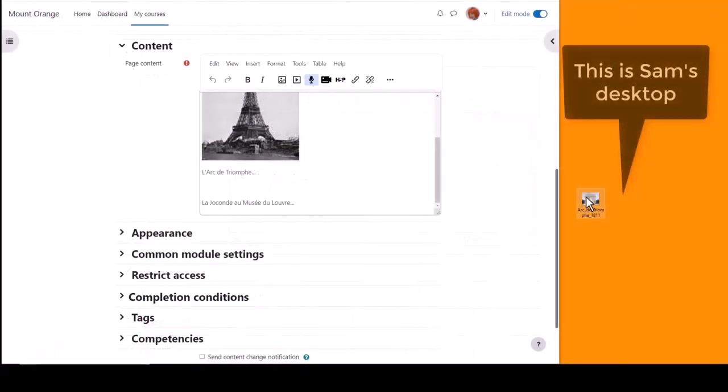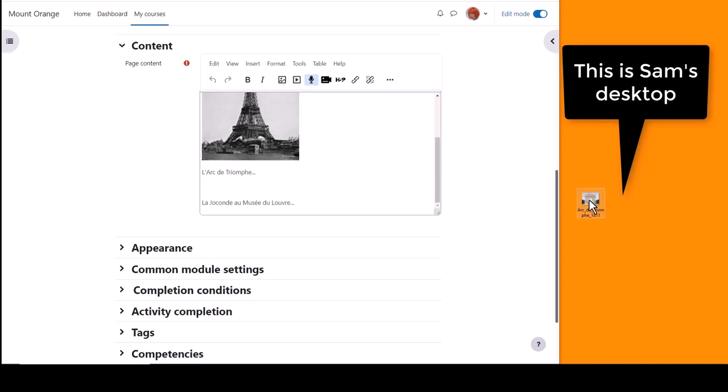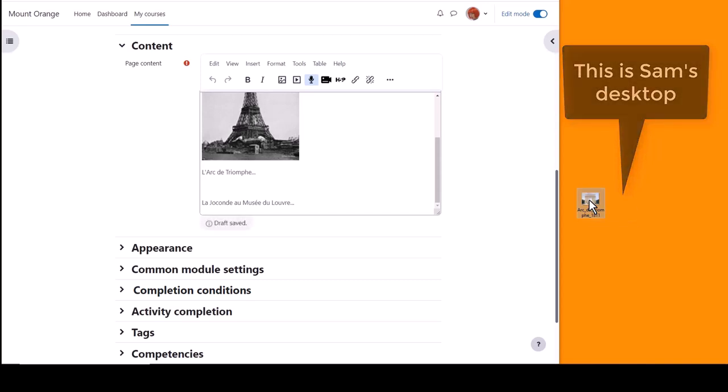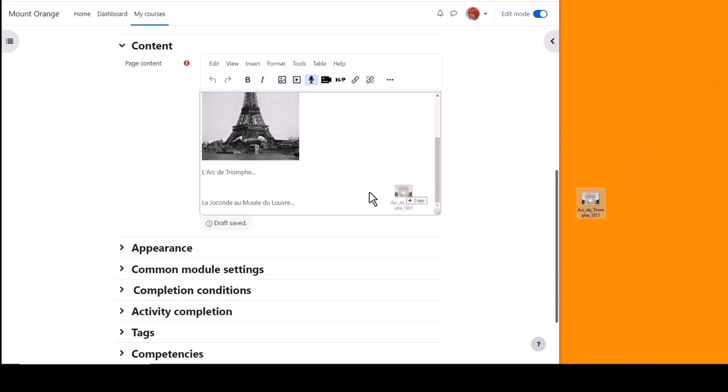She also has a separate image on her desktop and she can add this by clicking on it and dragging and dropping.